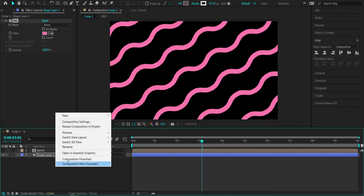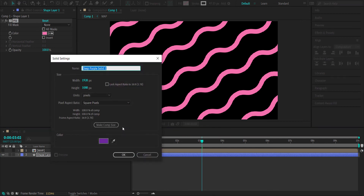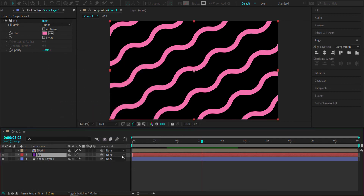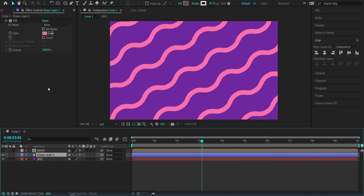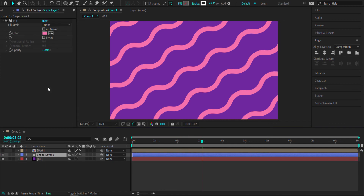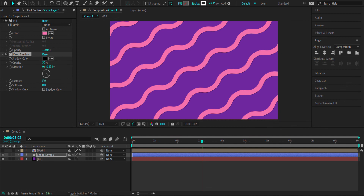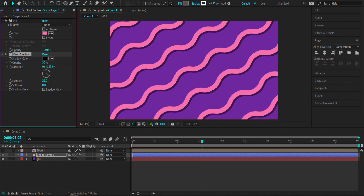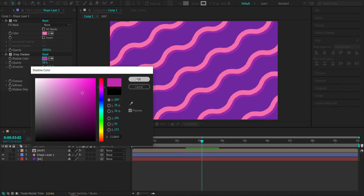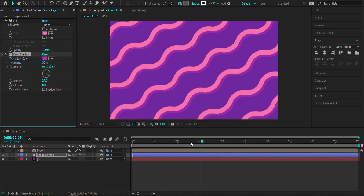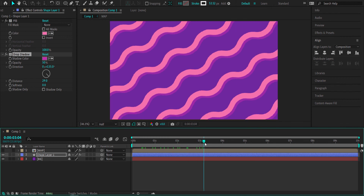I'll create a new solid and call it 'background', choosing a color from Color Hunt, and put it underneath the shape layer. The final effect is a Drop Shadow — I'll bump it up a bit and apply a deep purple color from Color Hunt instead of black. Now we've got that cool looking 3D kind of effect.